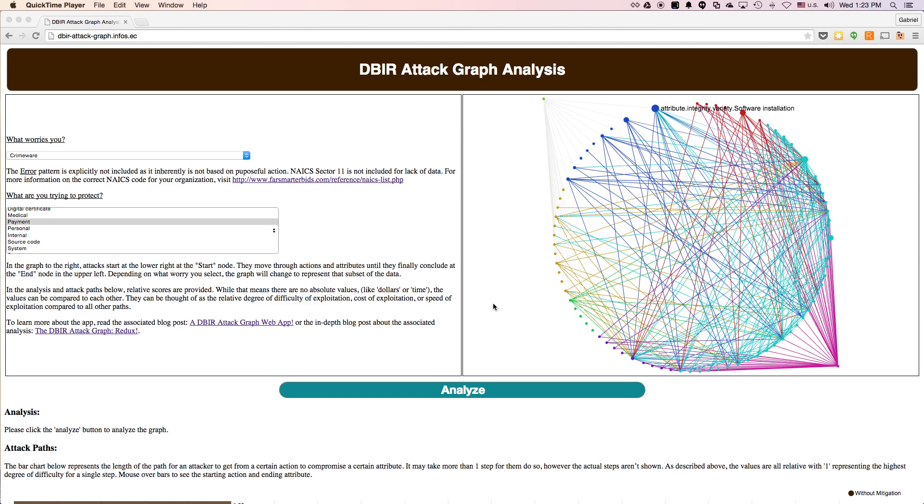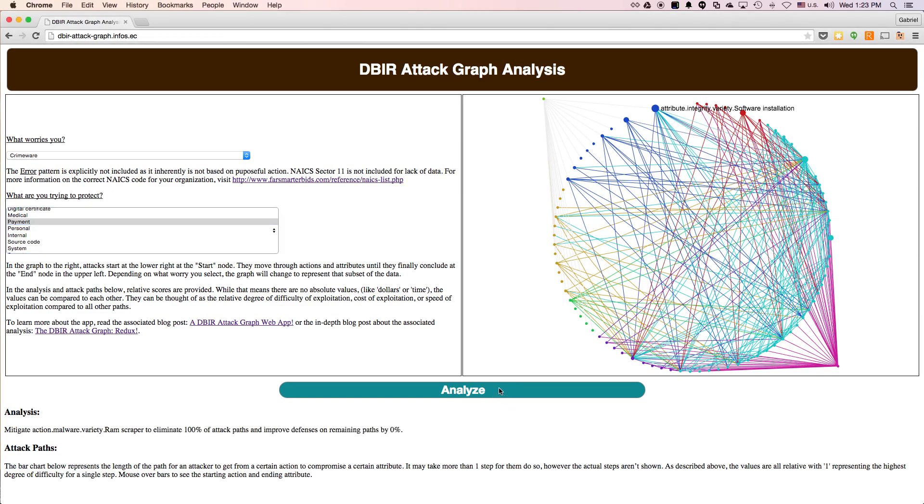So let's analyze protecting payment information in the crimeware pattern. When we click the analysis button, a lot of complex analysis happens in the graph on the back end, ultimately resulting in a recommendation.